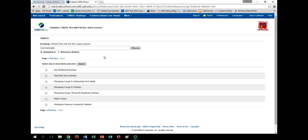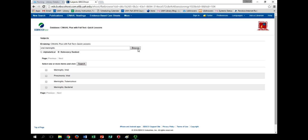When you do so, you will default to a list of alphabetical topics. Now, Viral Meningitis does not show up in this list because that's not how it's listed, but if I hit Relevancy Ranked as an option here, and then hit Browse, I can see it in a list below. I can then select it, Meningitis Viral, then hit Search.